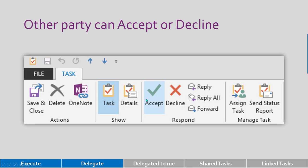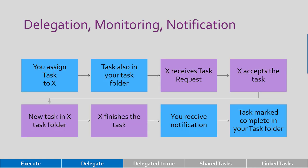Now what happens? The other party gets an accept/decline request, not just an email. This is a task request. And what happens when that person accepts or declines? Let's go through it quickly. I assign a task to someone. That task remains in my task folder in case the other party doesn't do anything. The other person gets the request, clicks on it, accepts it. Then it becomes a task in that person's task folder.